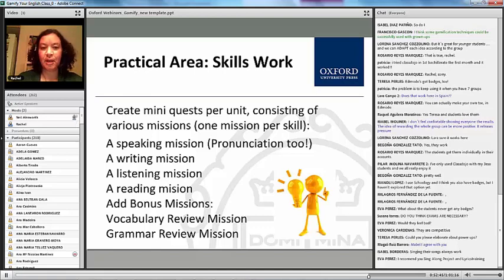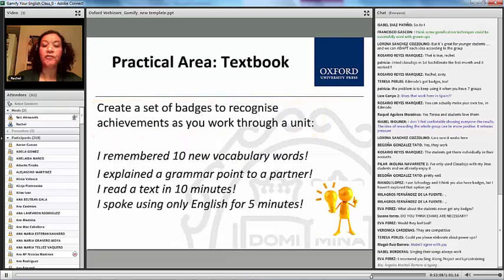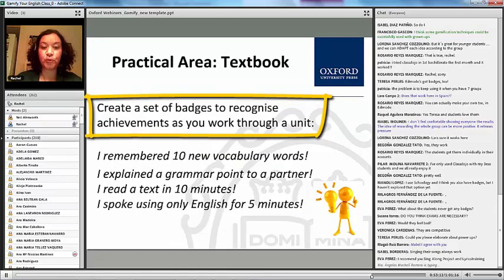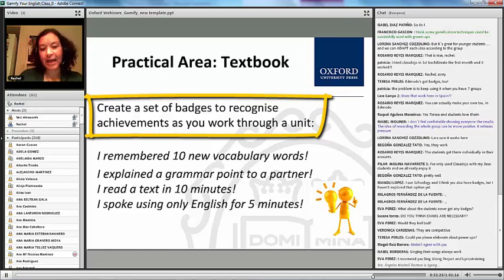For practical things you can do in the classroom: for skills work, you can create mini quests per unit with various missions — one mission per skill. Using textbooks, you could use the principle of badges to recognize achievements as you work through a unit, such as a 'remembering vocabulary' badge, or a badge for helping a partner by explaining a grammar point.